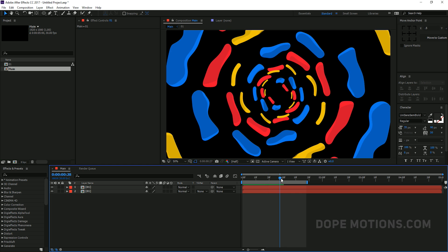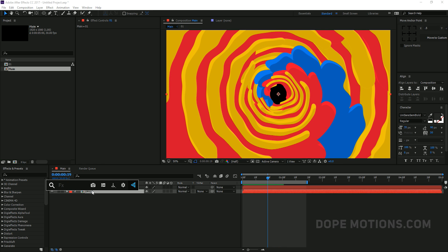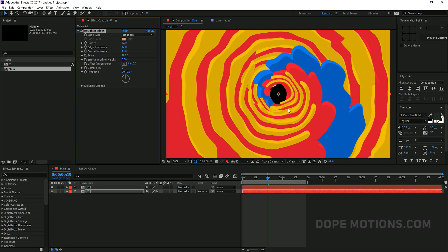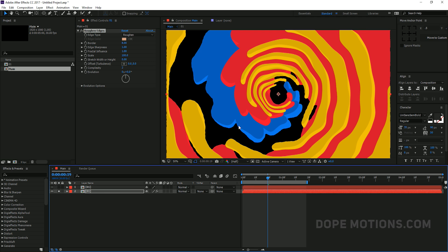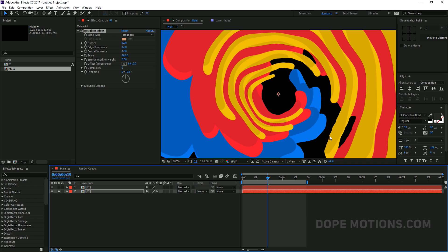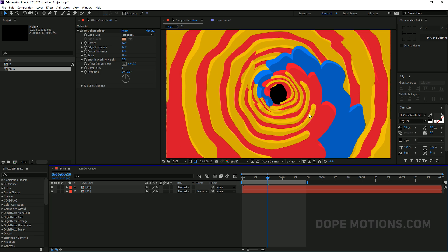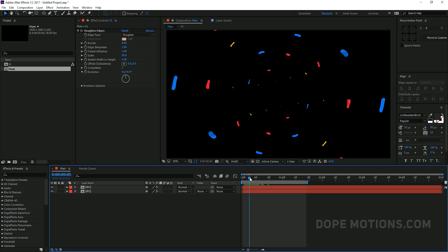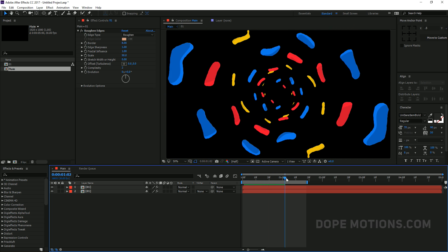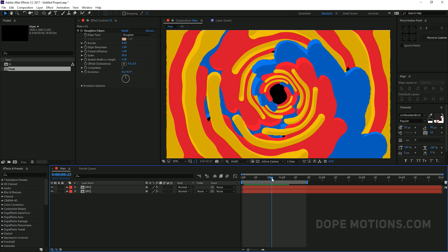You can also add a Roughen Edges effect to make it look more organic — maybe set the scale to 90. That looks pretty good. You can copy and paste it to apply to the other layer. But I think I liked it without Roughen Edges, so it's your choice — you can go with roughened edges or leave it.